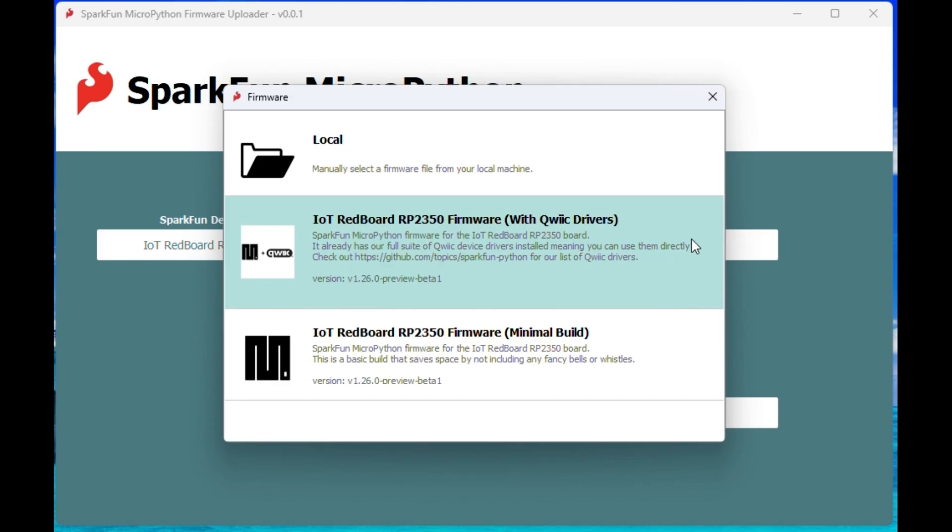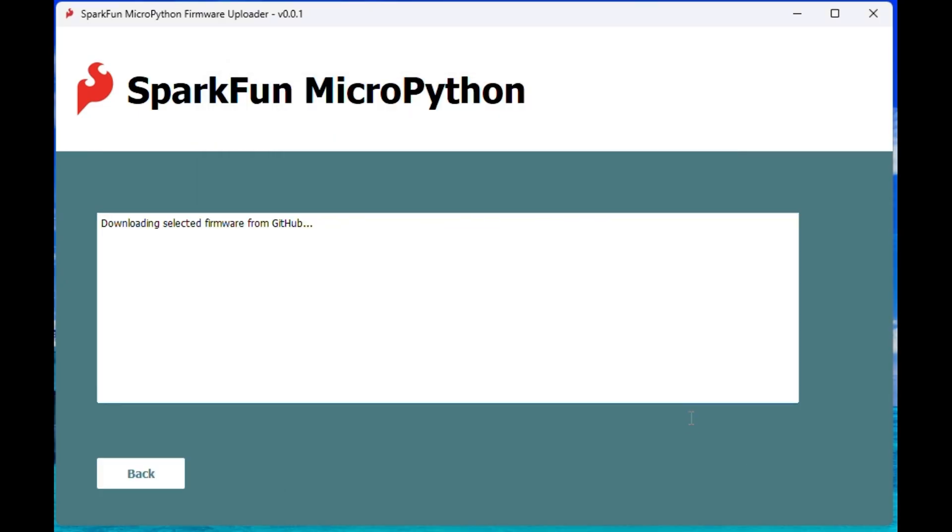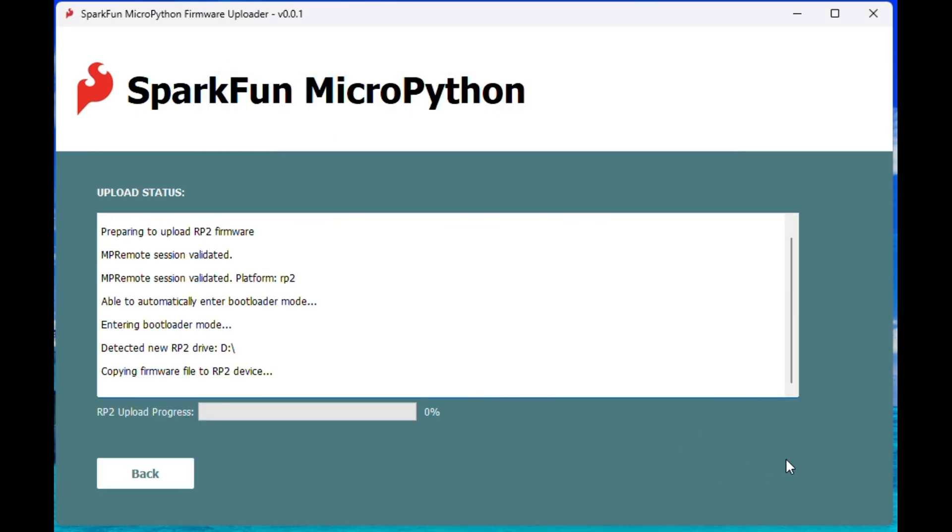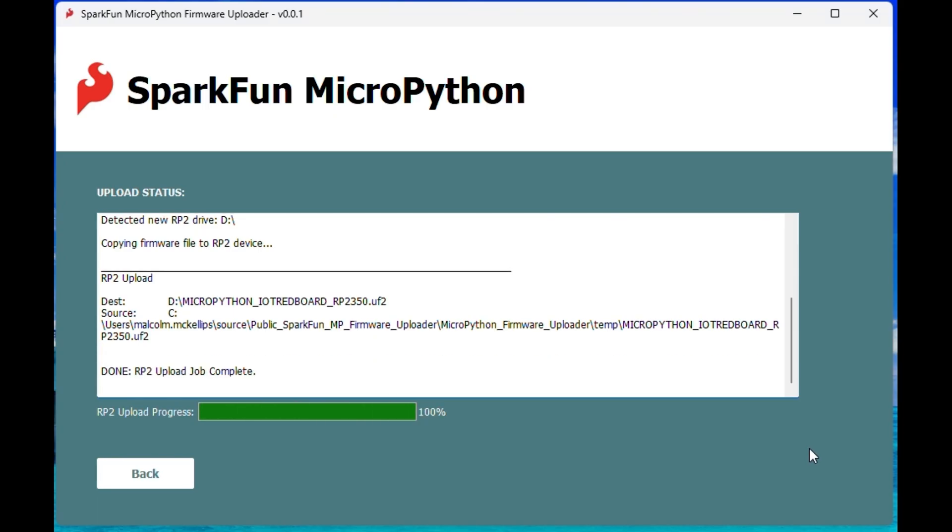The Quick option for firmware already has drivers installed for MicroPython supported SparkFun Quick devices. When we click upload, we now have MicroPython firmware running on our board and are ready to interact with our REPL and upload software.